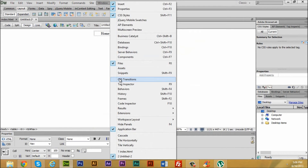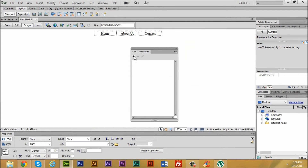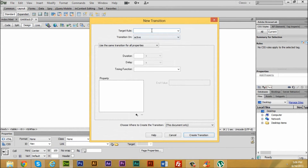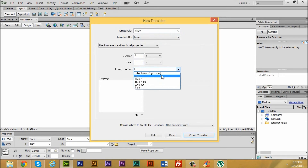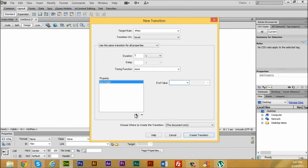Click on CSS Transitions. The target rule is going to be your ID, which is hashtag nav. Transition on is going to be 'hover,' duration will be about one second, no delays, and the timing function — the best one to use is 'ease.' Go to the property and select Background Color.